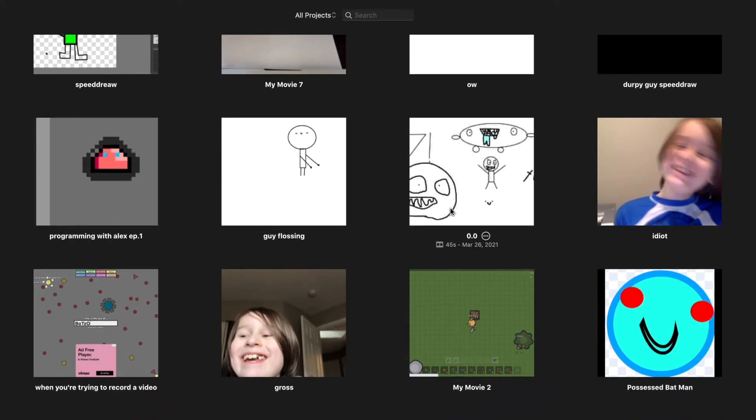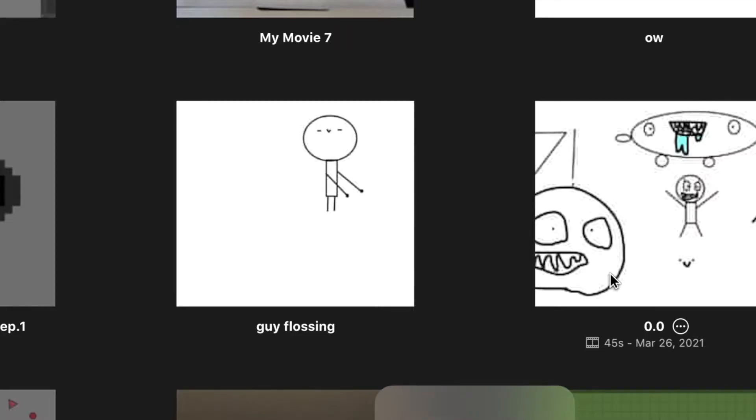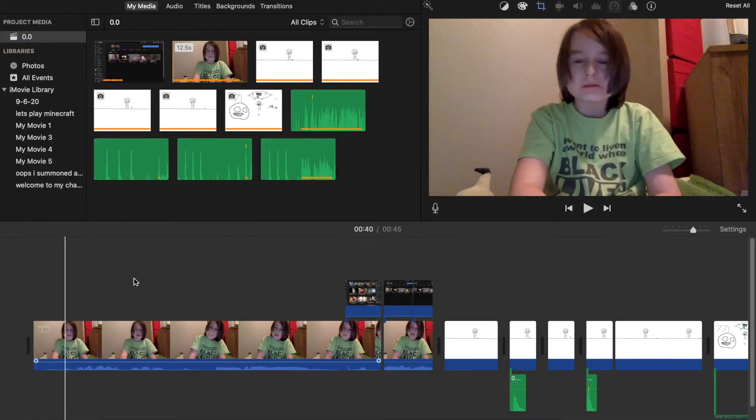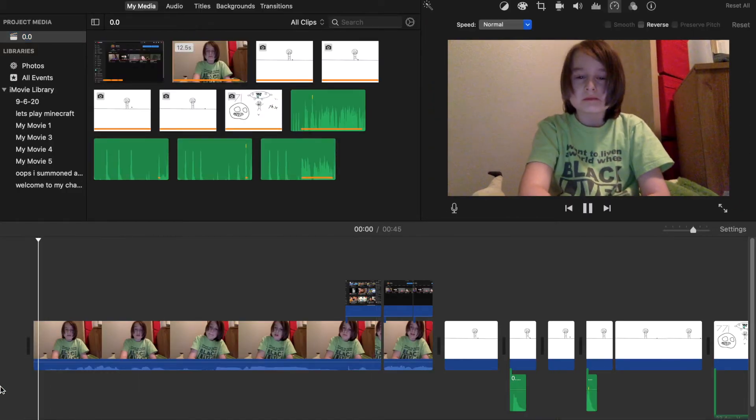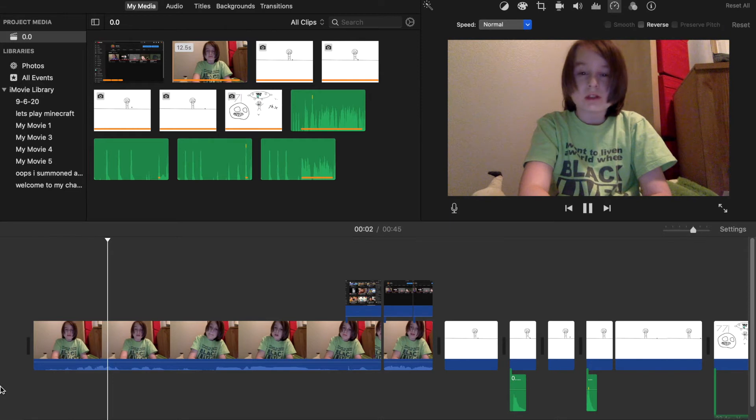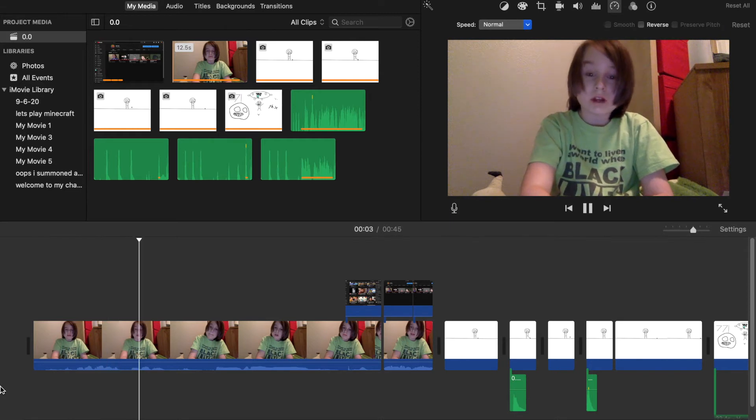Oh my god, oh my god, this one is the most cringy thing I've ever done. Okay, we're doing it, we're watching it.